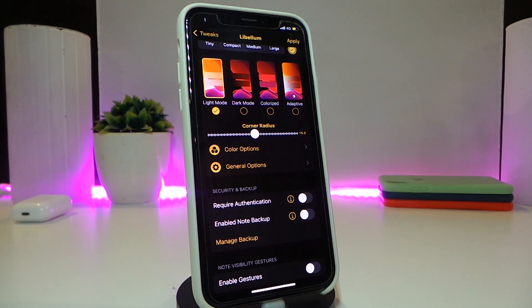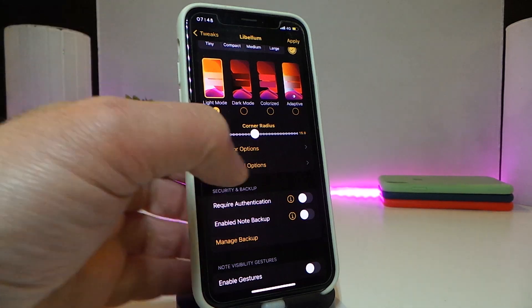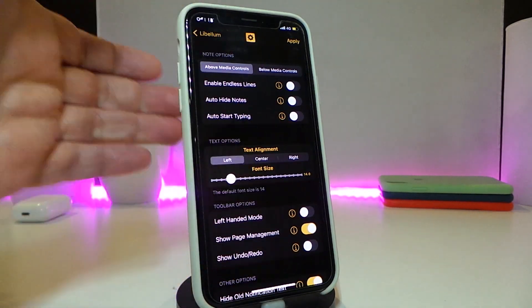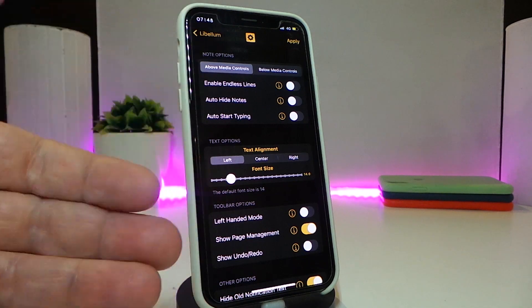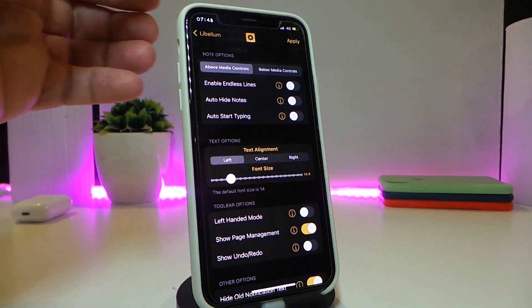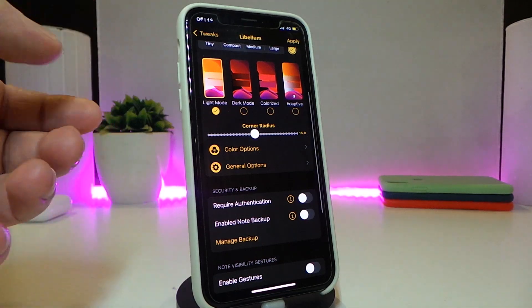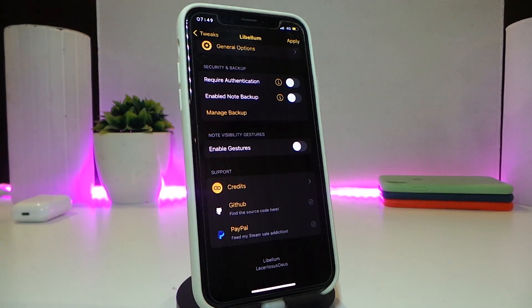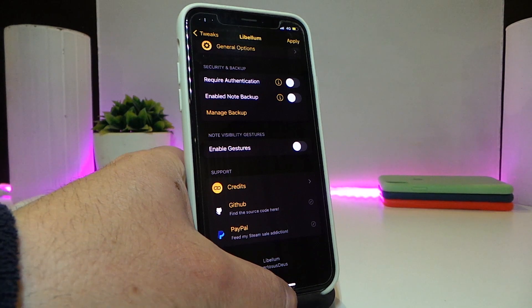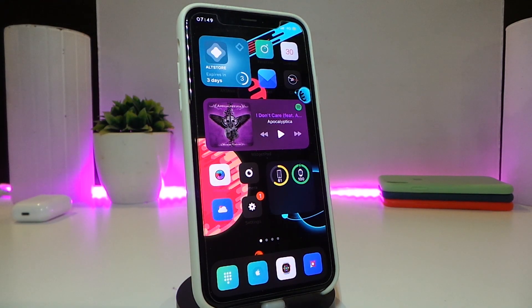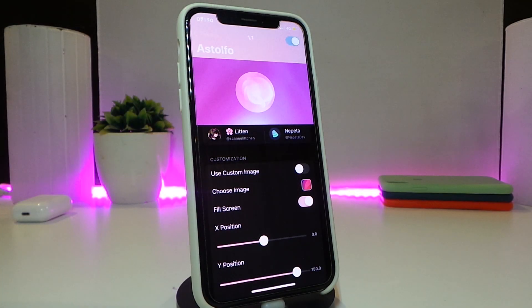We also have color options — tap on it and it gives you different coloring options. Then there are General Options with a ton of stuff I won't go through right now to avoid wasting your time, but once you download the tweak you can explore every setting. If you want to enable gestures, you can do that by tapping and enabling that section. Once done, apply the settings and you're good to go. This one is called Lobelium.